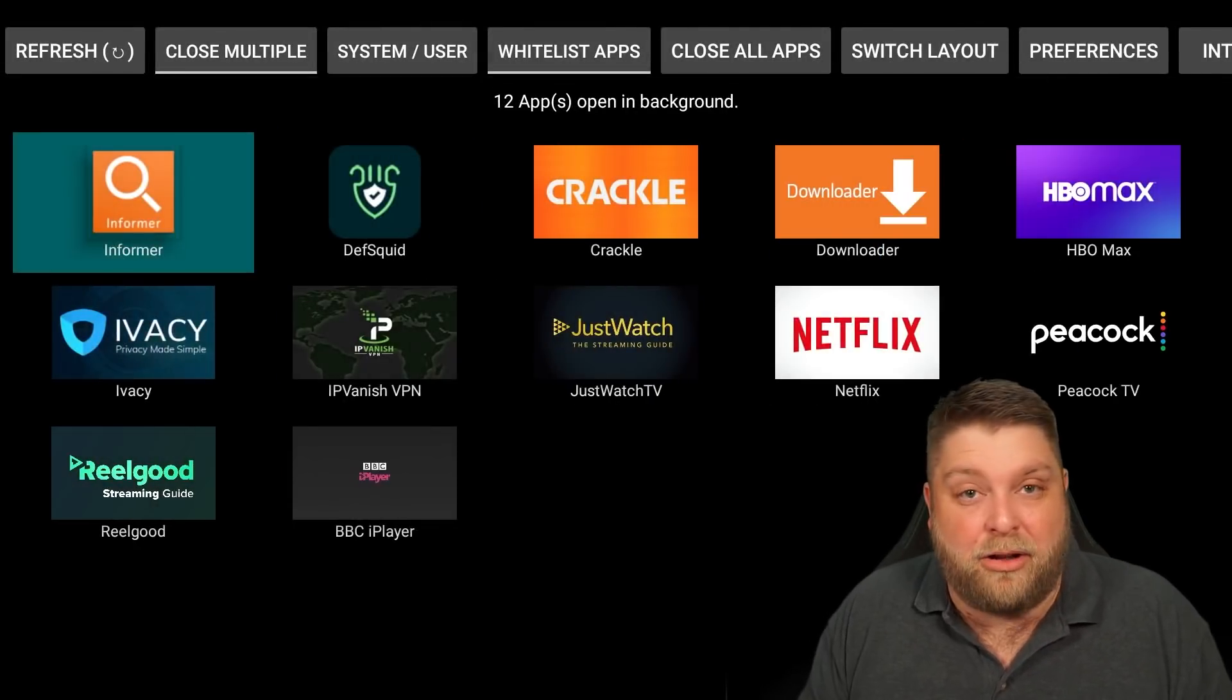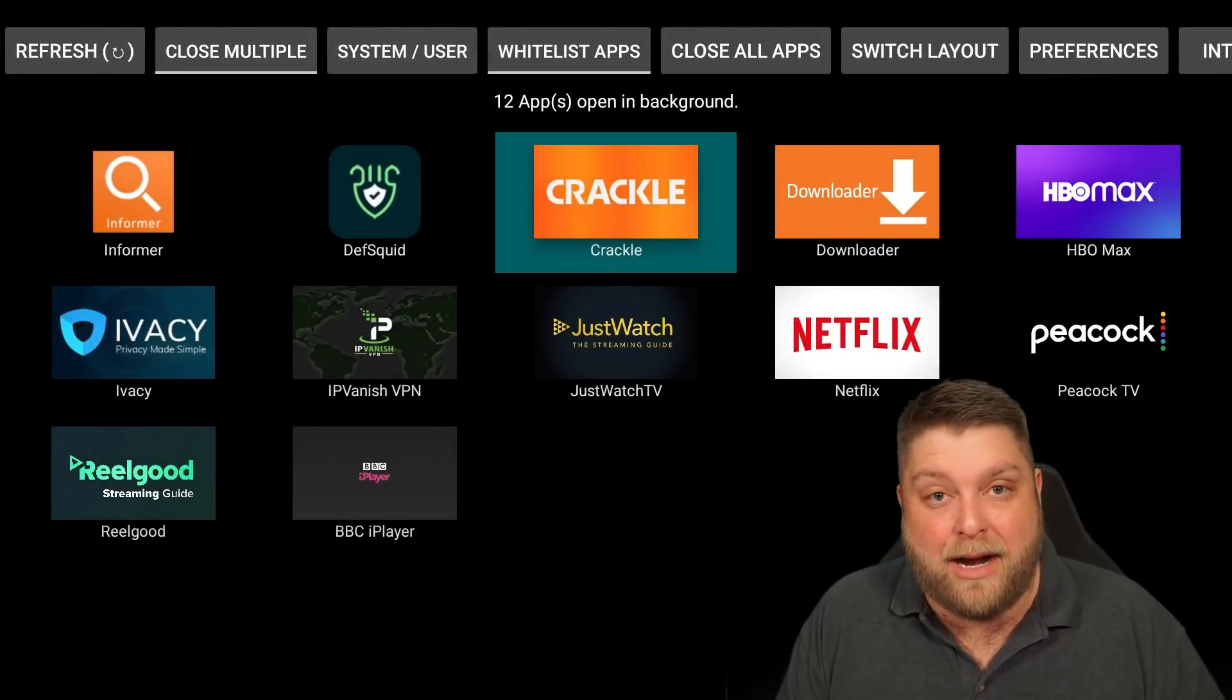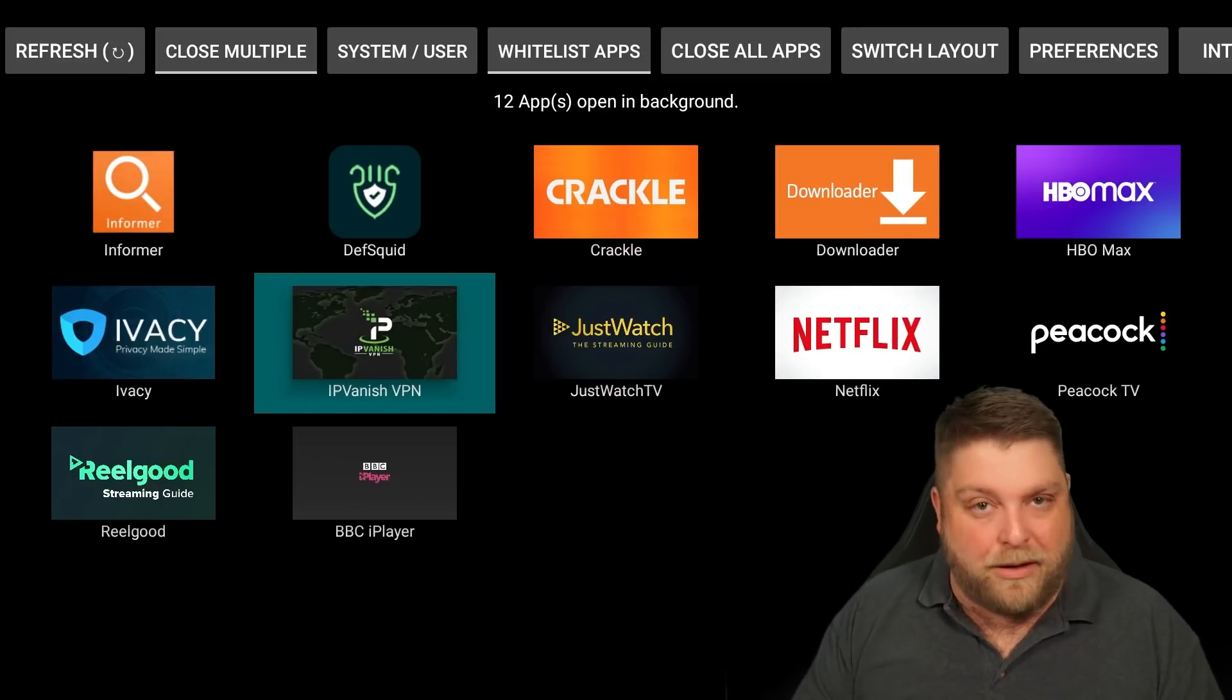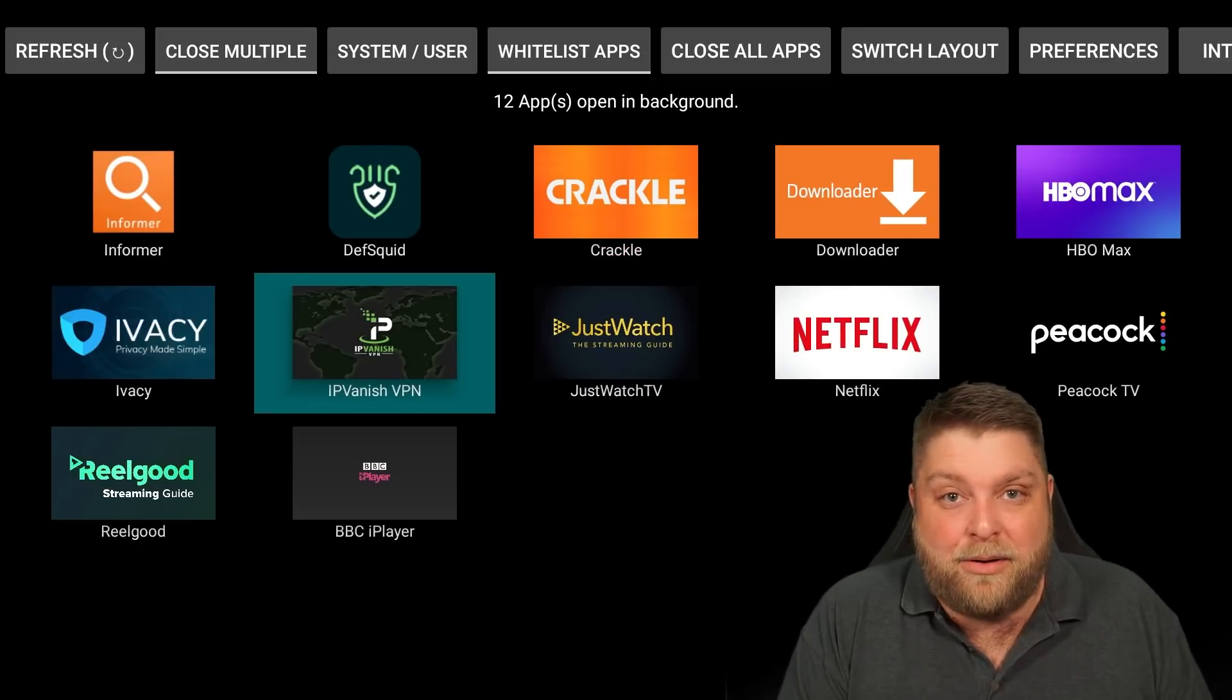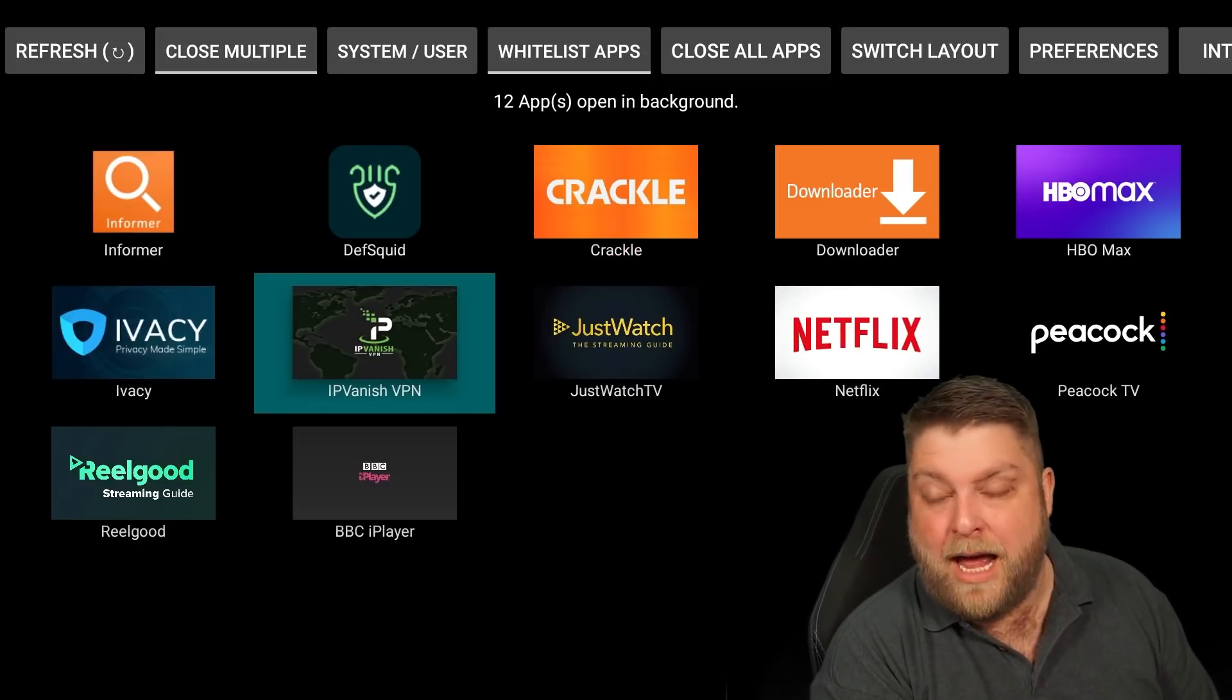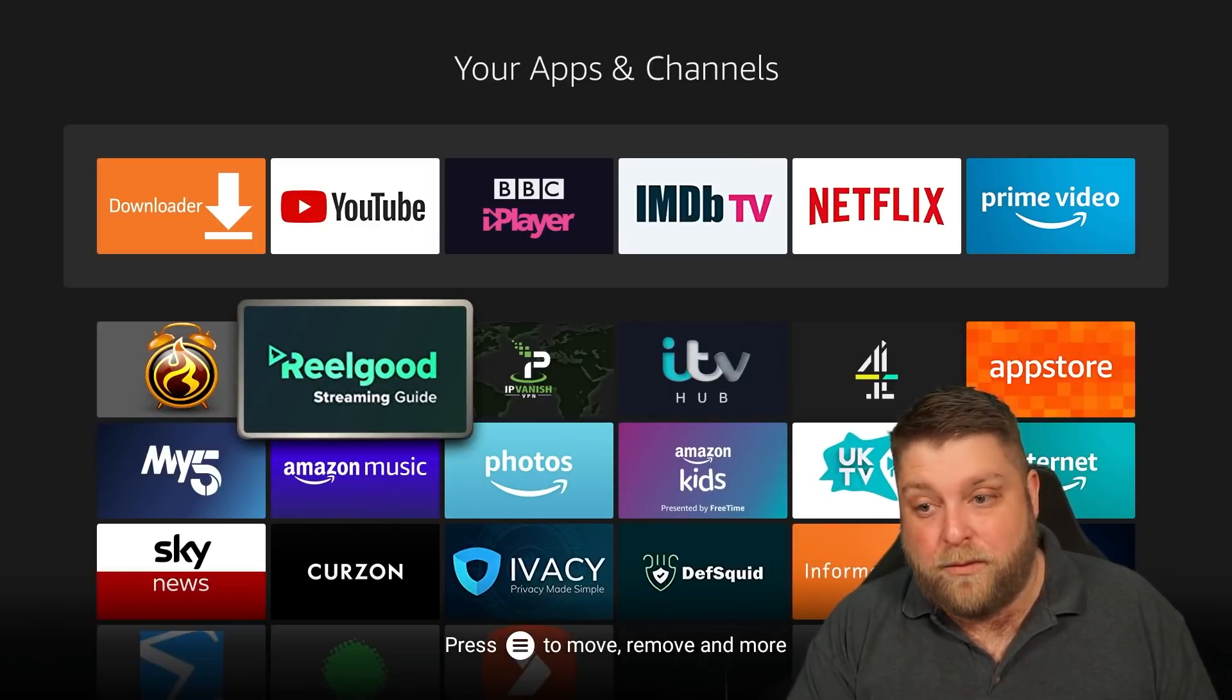You can click on an app, click Force Stop, click the back button, and it's closed the app. It's no longer running in the background. Obviously if you're using a VPN or anything, leave that running in the background or you will disconnect from the VPN.